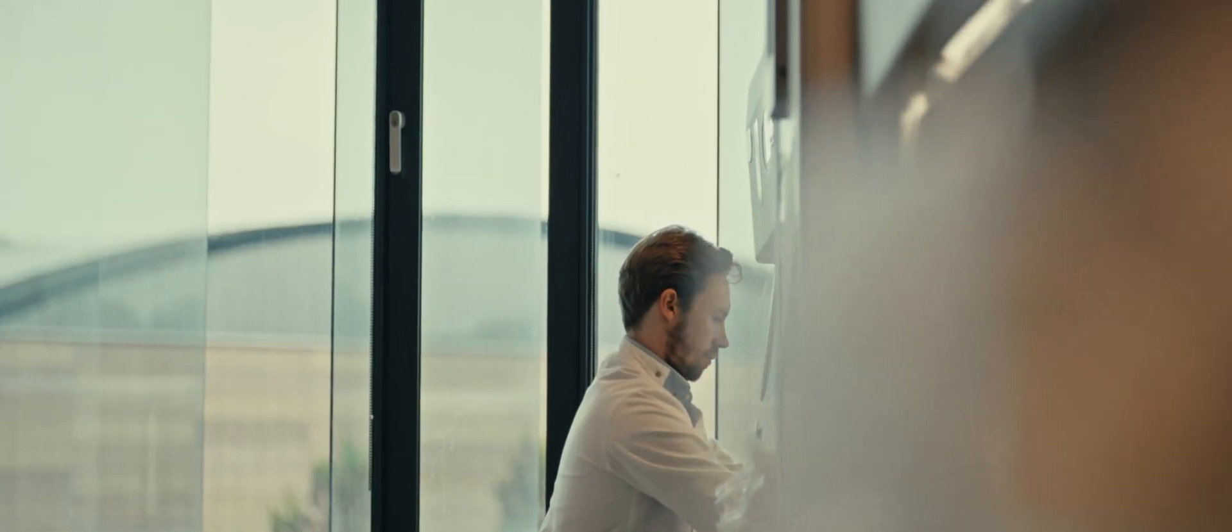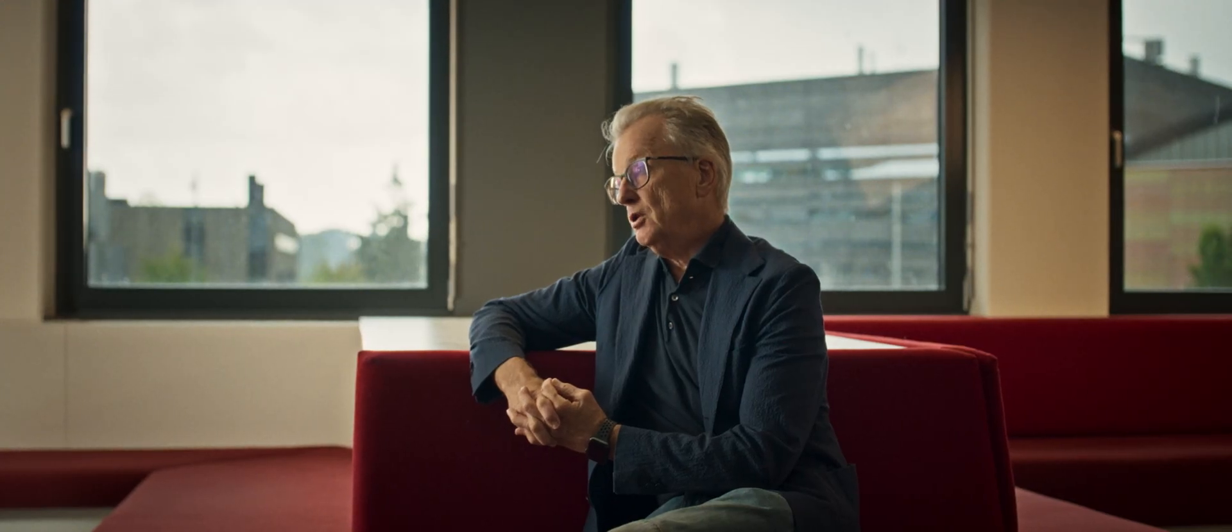The reason we like to work with Single Cell Discoveries is that their technology allows us to get a really detailed insight into the therapeutic effects of our therapeutics in neurons.